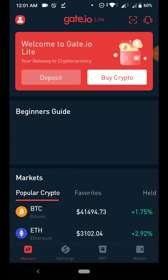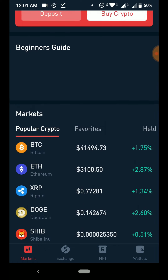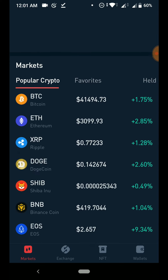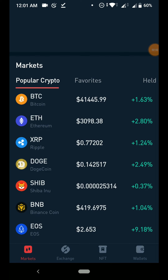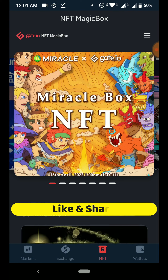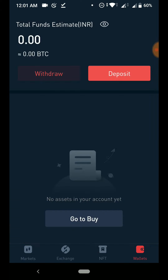If you are a beginner, the light mode will be helpful for you. There are simple options available. You can see all the markets and prices, add to favorites, access the exchange, buy crypto, and flash swap. NFT token options are also available in light mode. You can also click on Wallet to easily view all your funds.